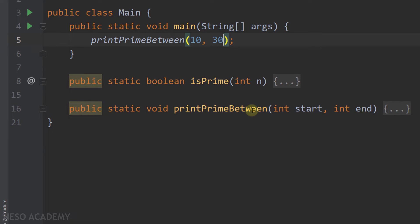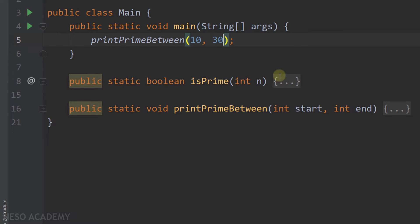Now what about printPrimeBetween? As you can see, this method does not return anything, because in this method we will simply print the prime numbers. It takes two parameters: the start variable and the end variable. We will loop starting from start until we reach end, and each time we will use the isPrime method to check if the number is prime. If it is a prime number, we will print it.